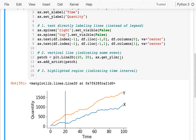Let me try to make the line a little bit nicer — I'm going to say let's make it a red line.